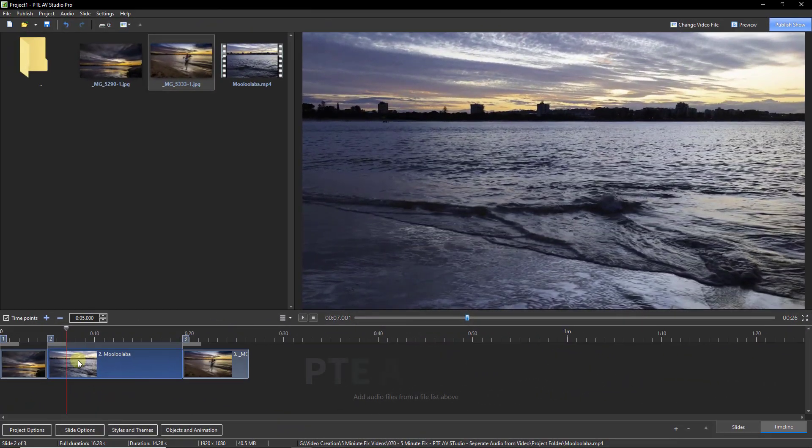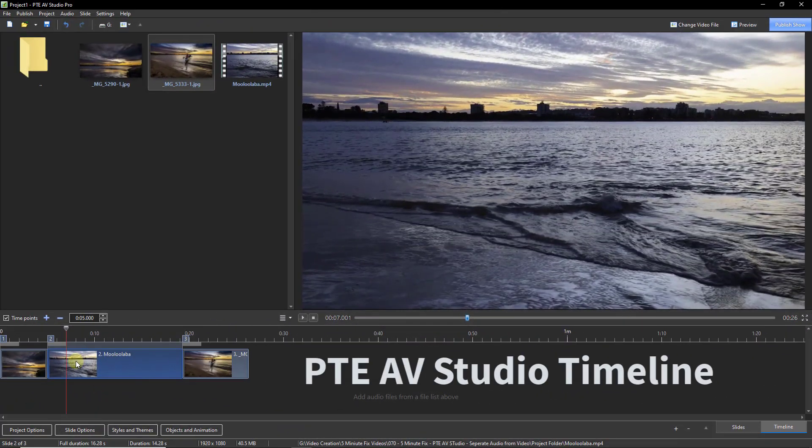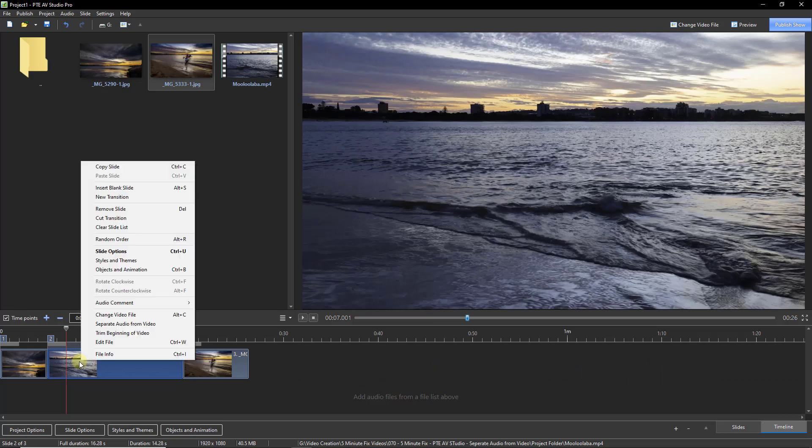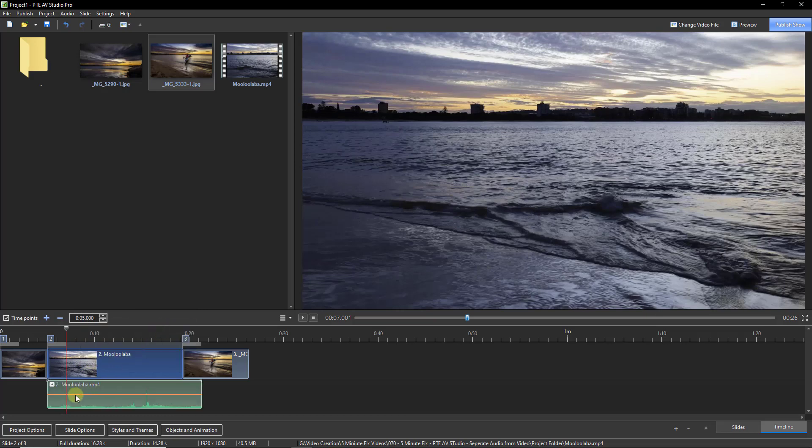As you can see here, I have opened up my little demonstration with just two still images and a video into the timeline. Selecting the video, if I right click, there's the command we need, and when we select it, that's exactly what we're given.